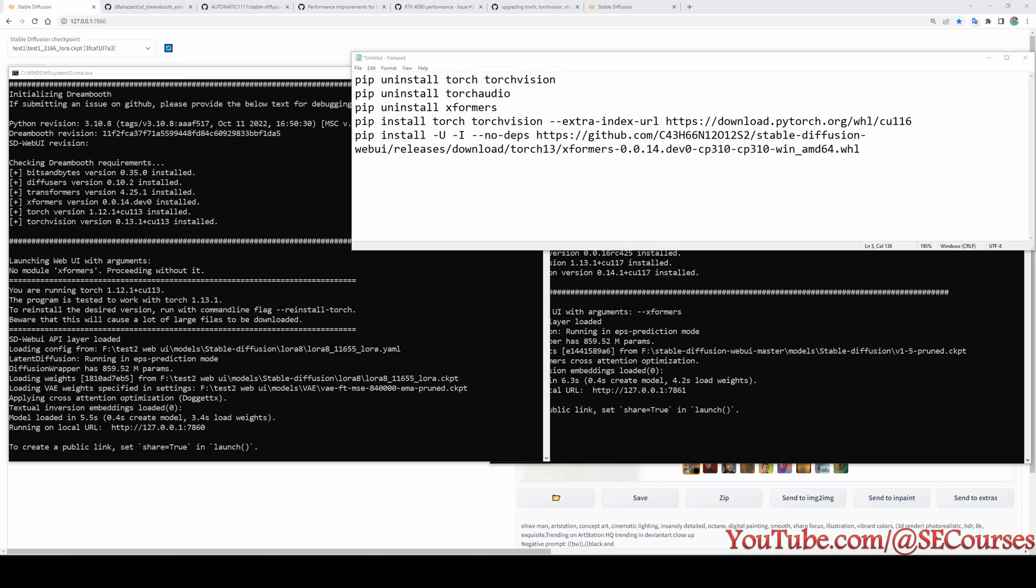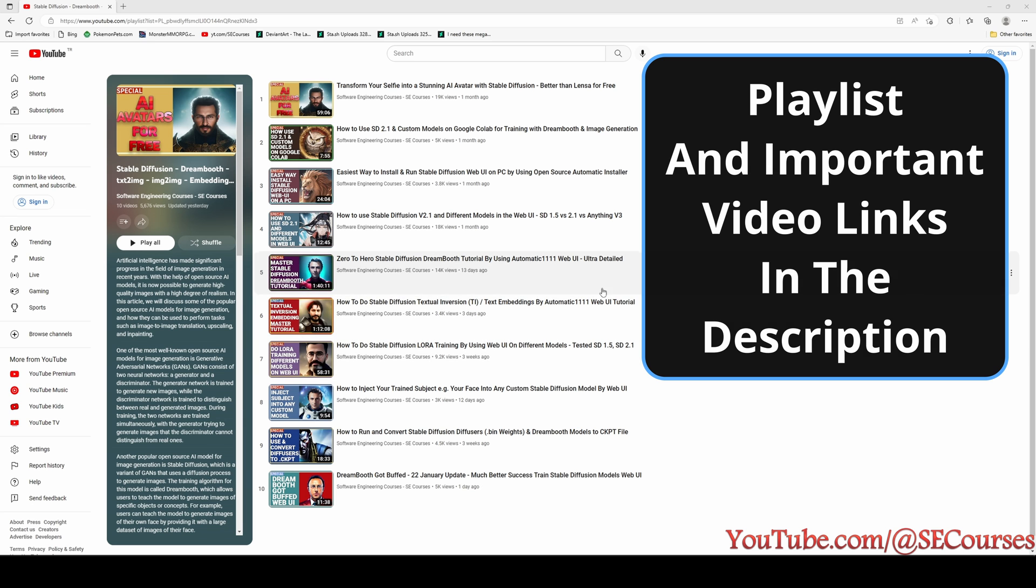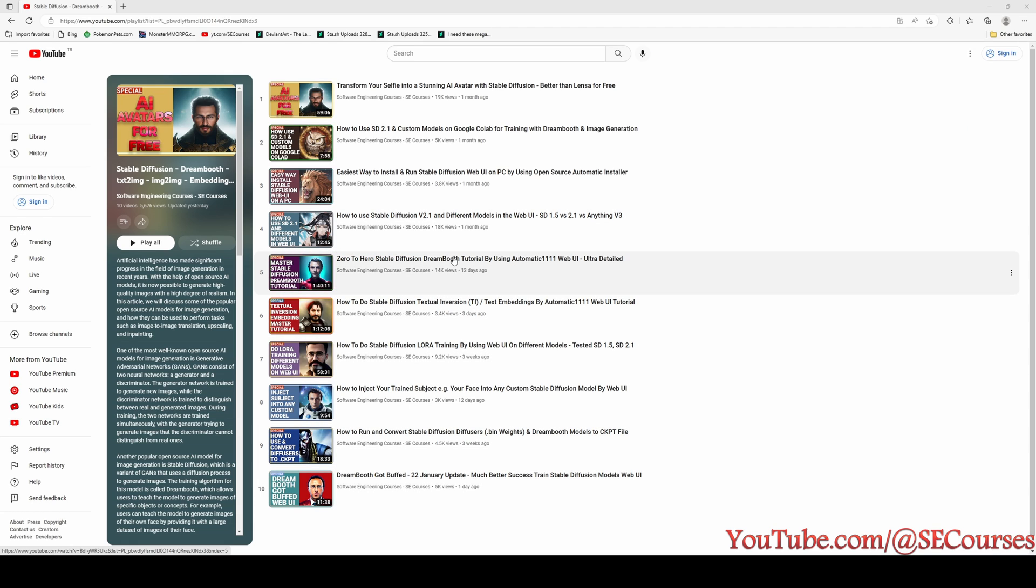If you are interested in learning more, I have very detailed several videos. So this is the playlist of my Stable Diffusion related videos on my channel. If you are interested to learn more information, I suggest you to watch with this order.